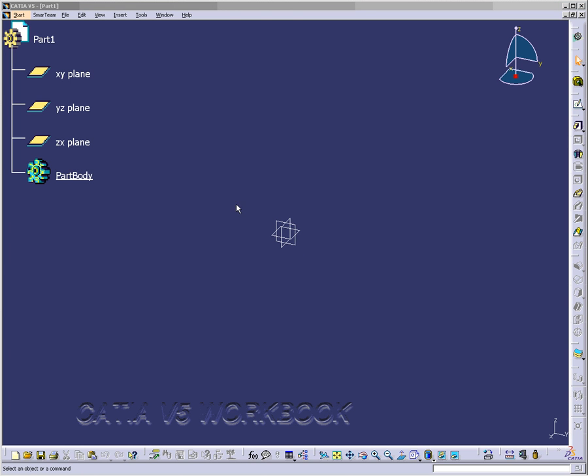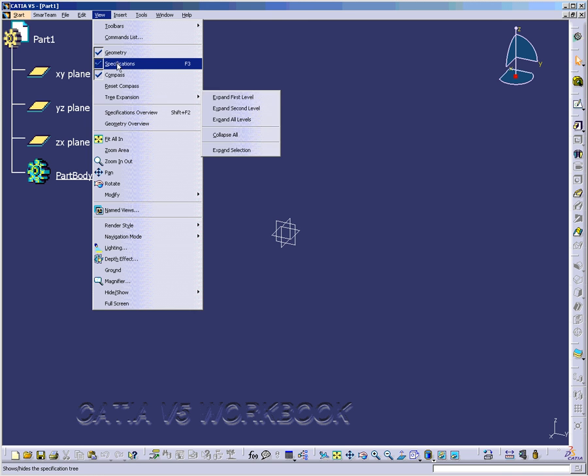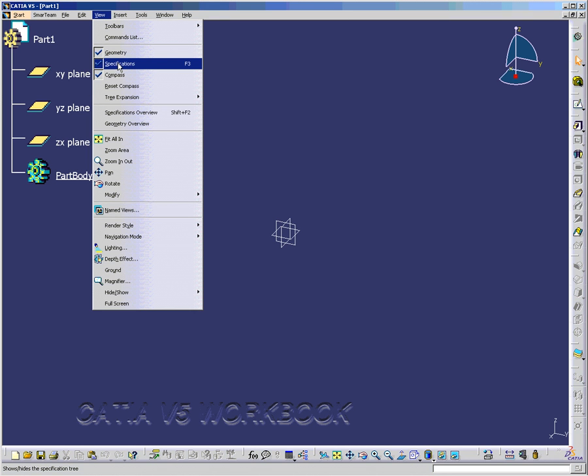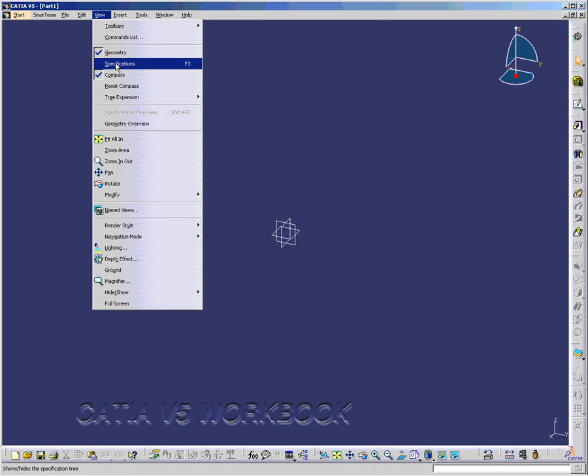Now, sometimes you're not going to want the specification tree to be visible, such as when you're doing a rendering or a screen capture. So, you go to the view area and you go to specifications and you click on this to make it disappear, or you can click the F3 key. To make it reappear, you just go back and do the same thing.